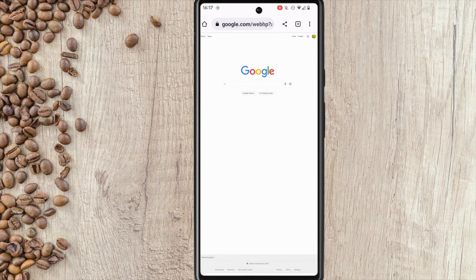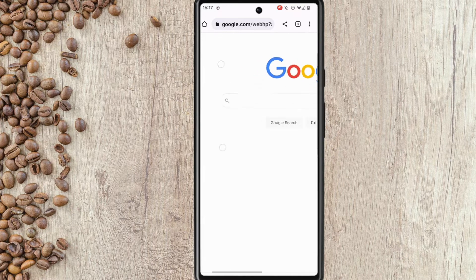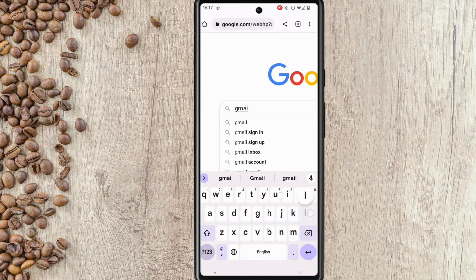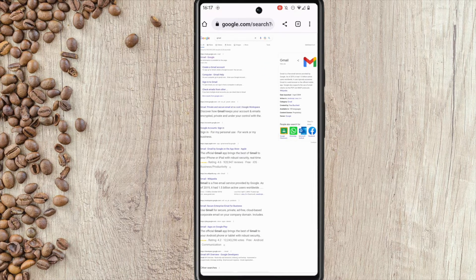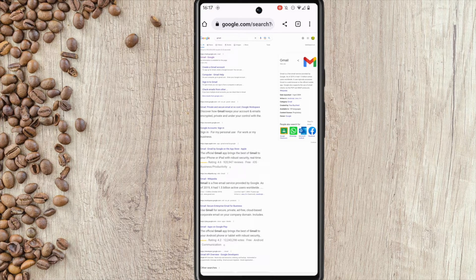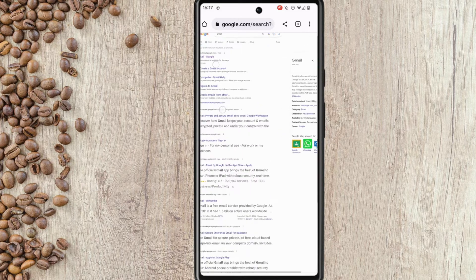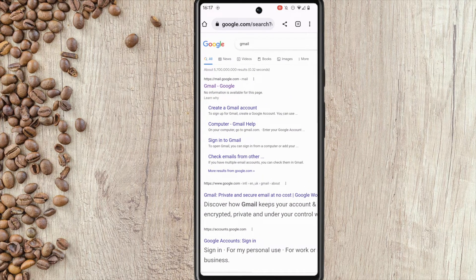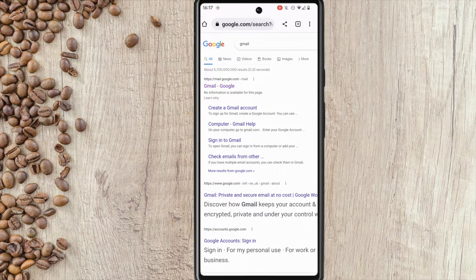I now need to search for Gmail on the Google home page. You'll see a number of results are returned. You may need to zoom in by pinching the screen so that you can see these results.